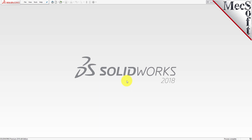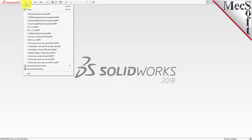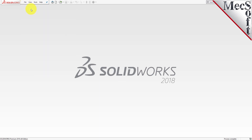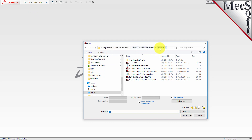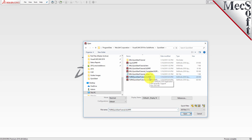Let's begin by opening the part model in SolidWorks. From the SolidWorks main menu, select File and then Open. Locate the VisualCam Quick Start folder, select the SolidWorks part file named Turn Quick Start Tutorial, and then pick Open.